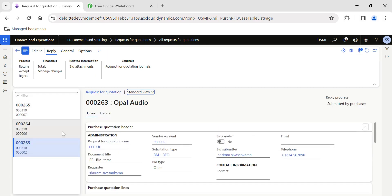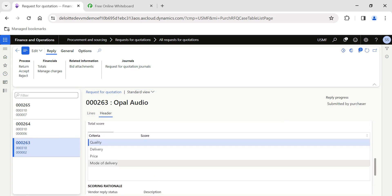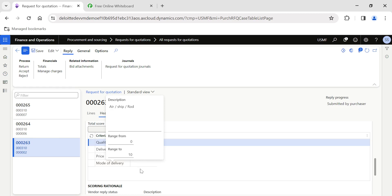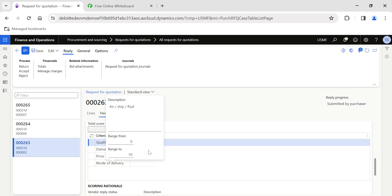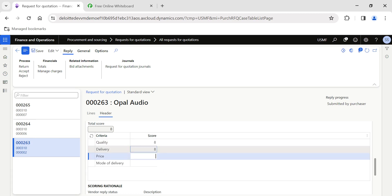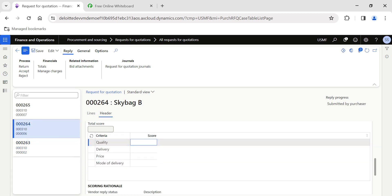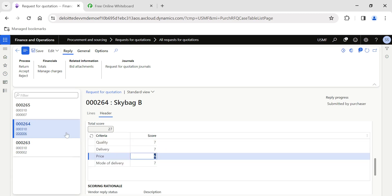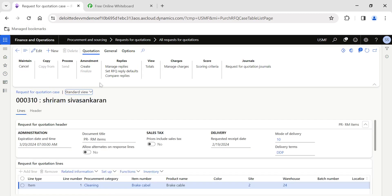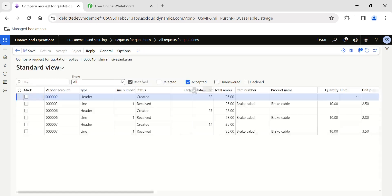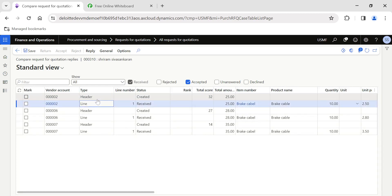The scoring criteria will help you rate your vendors. I'll go back to Manage Replies and click on the Header. Now instead of Payment Terms we have Mode of Delivery. Among these criteria, I'll rate this particular quote — entering some values for each criterion. I'll save this, then go back. After scoring, the purchasing manager or decision-maker can come to the request for quotation and click Compare Replies. This gives an overall view at header and line level for each quote.